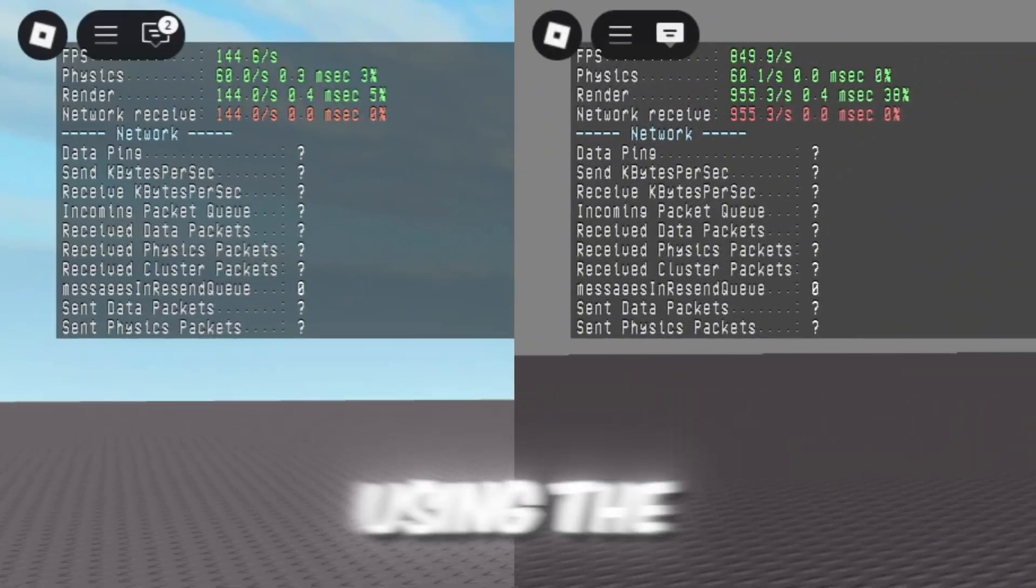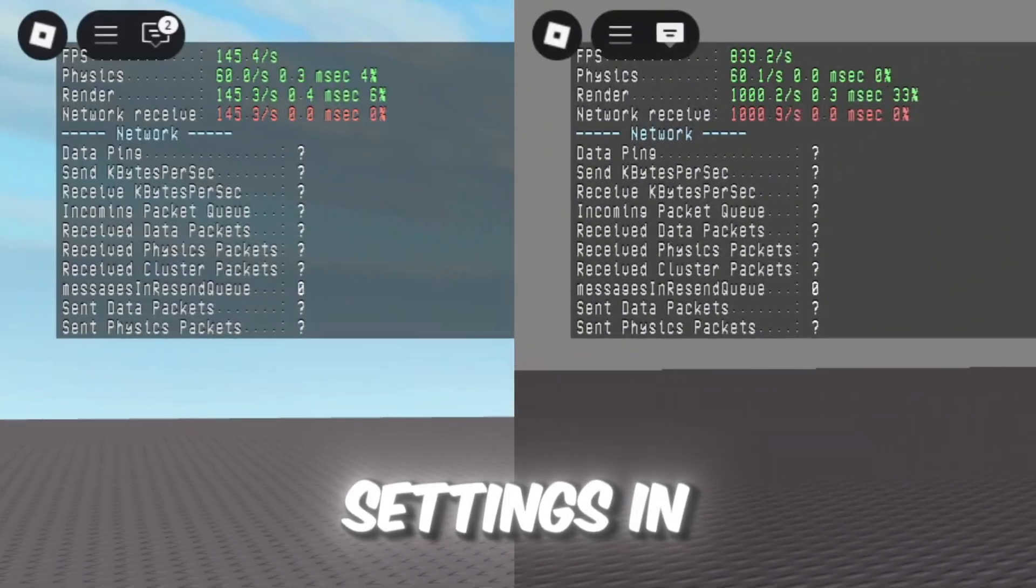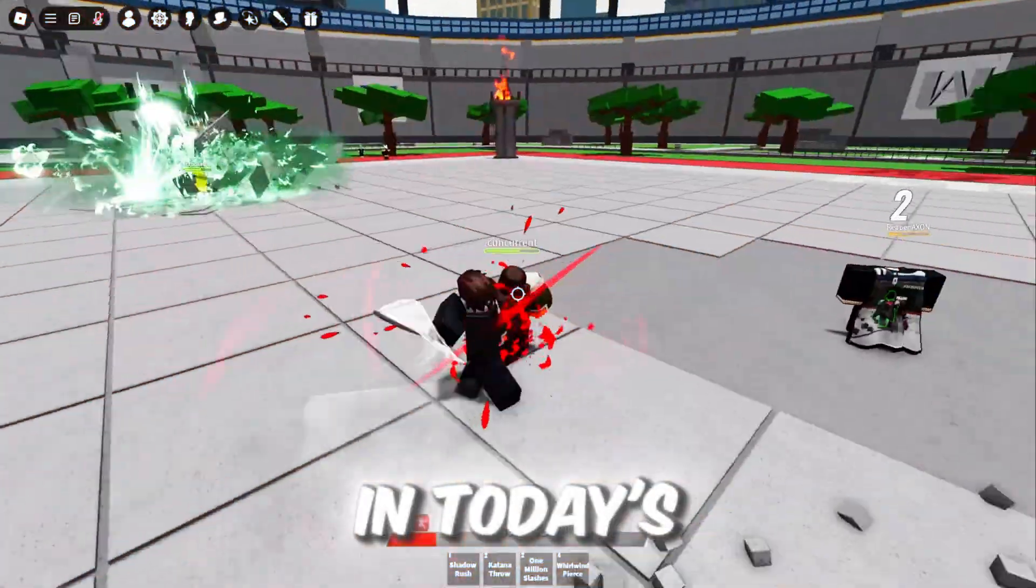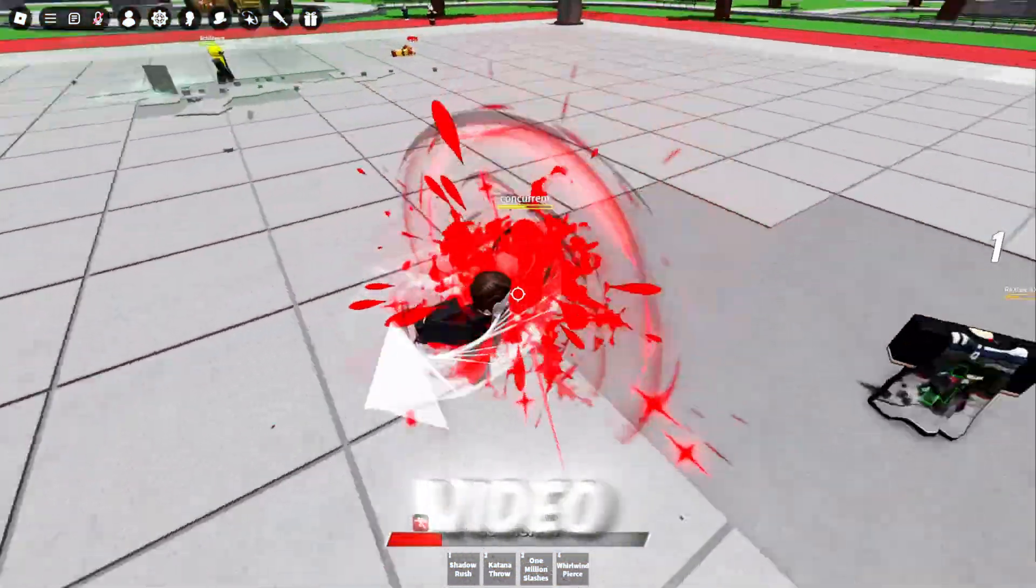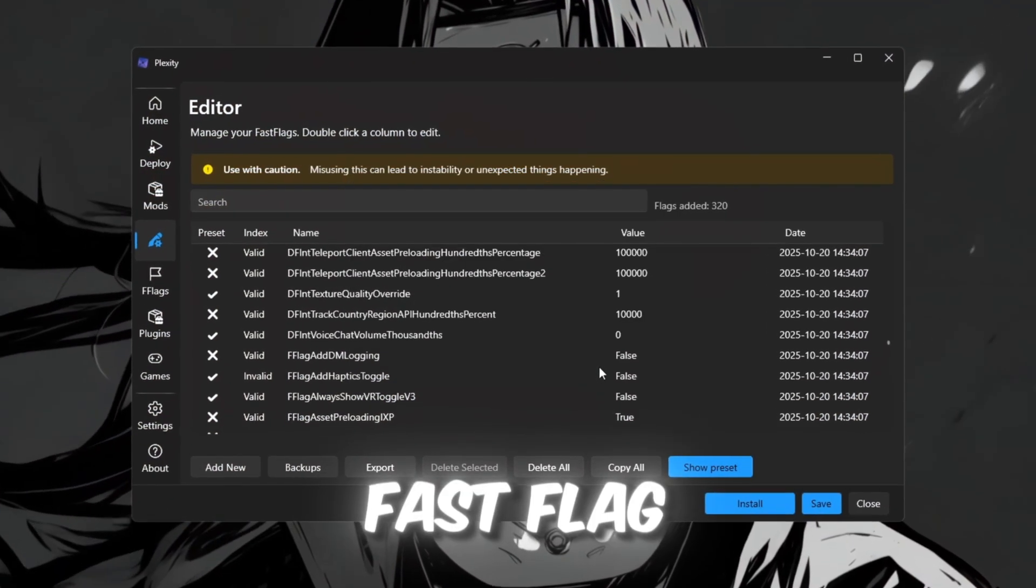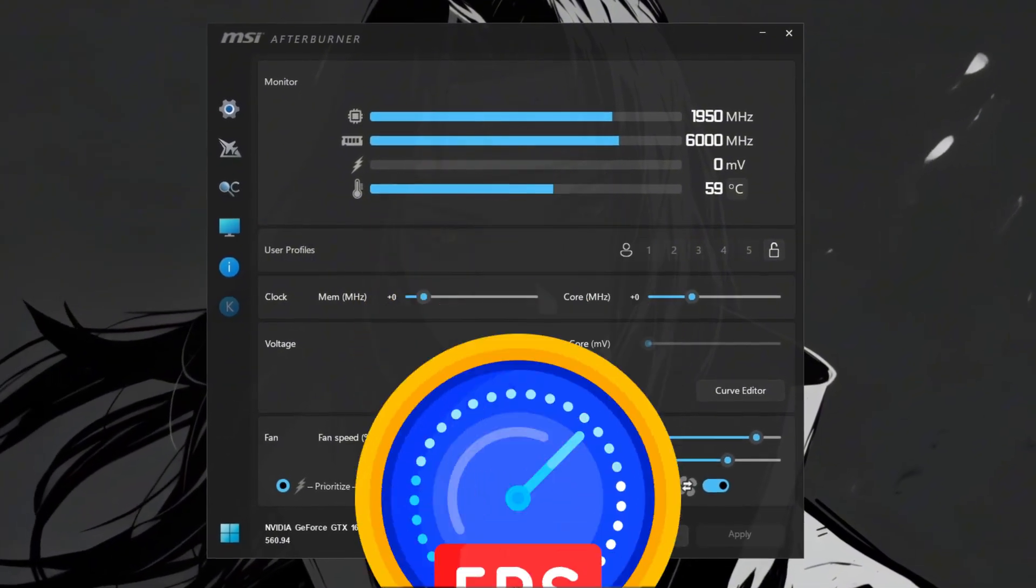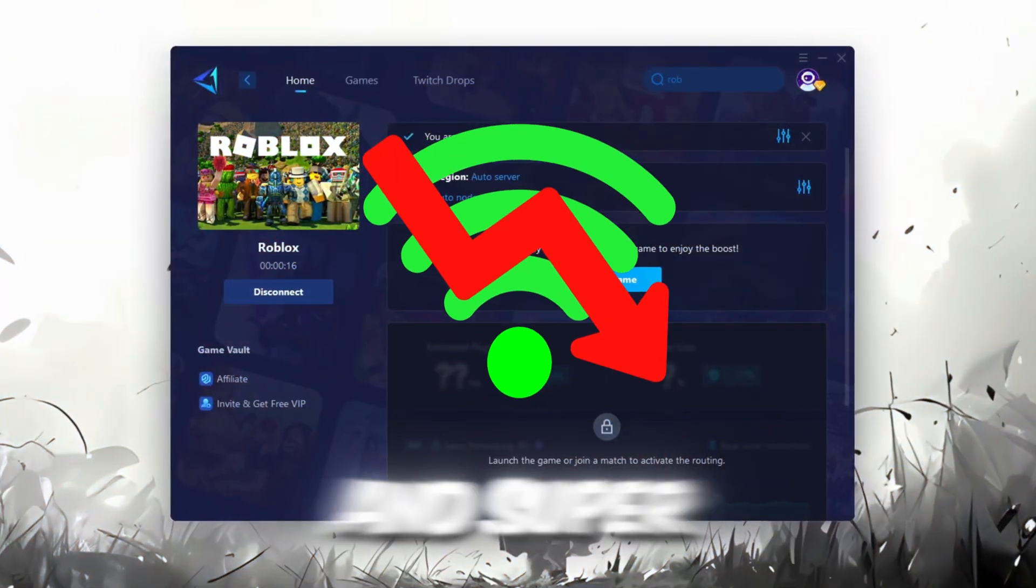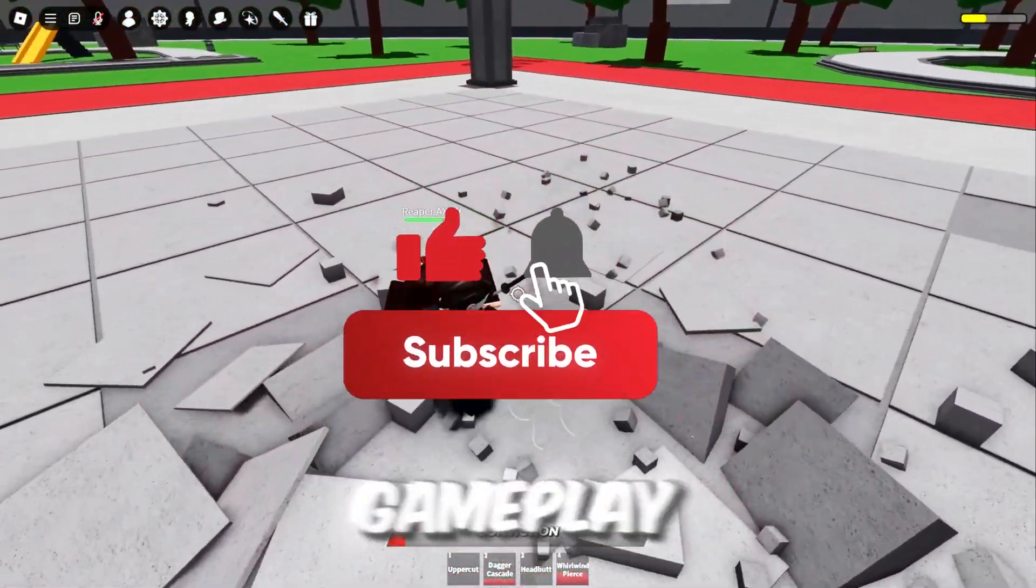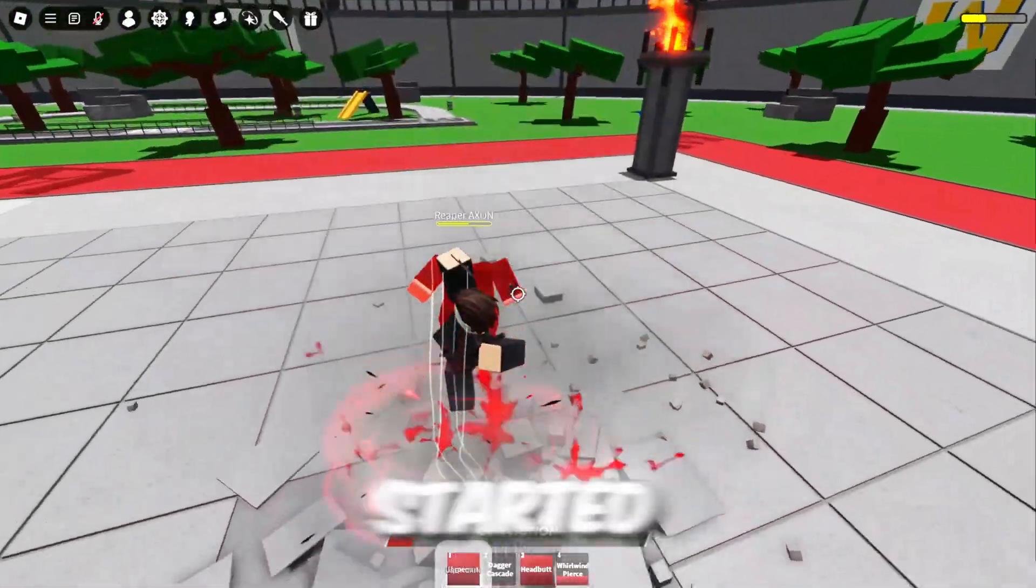So here are the stats after using the updated Plexity Fast Flag settings in Roblox after the patch. In today's video, we're showing you the updated Plexity Fast Flag settings to get maximum FPS and super low ping. If you want smoother gameplay and faster loading times, let's get started.